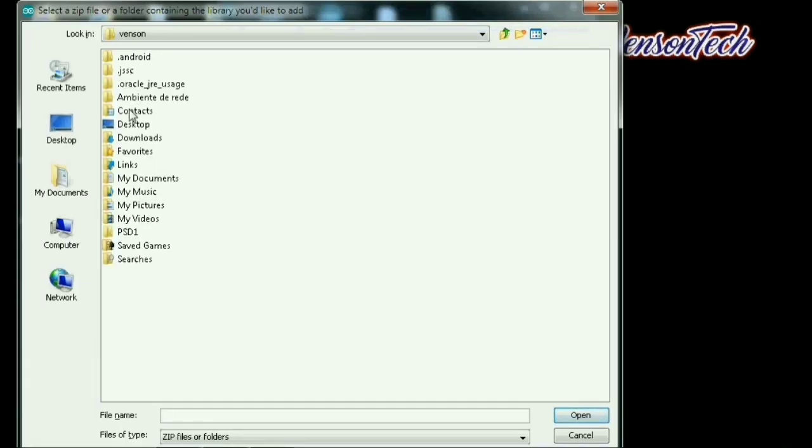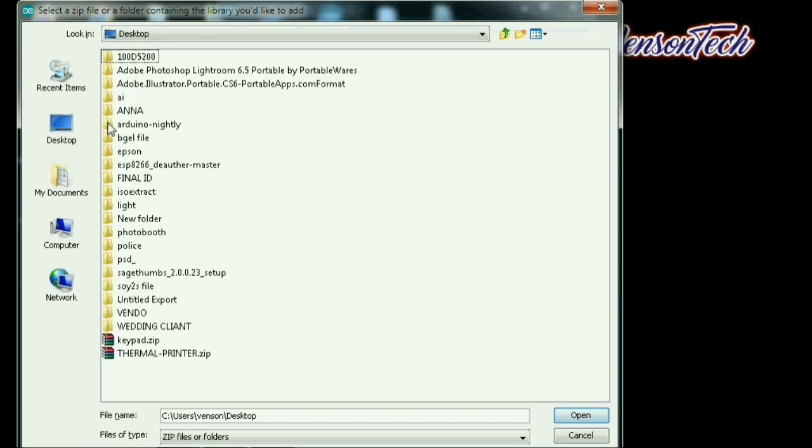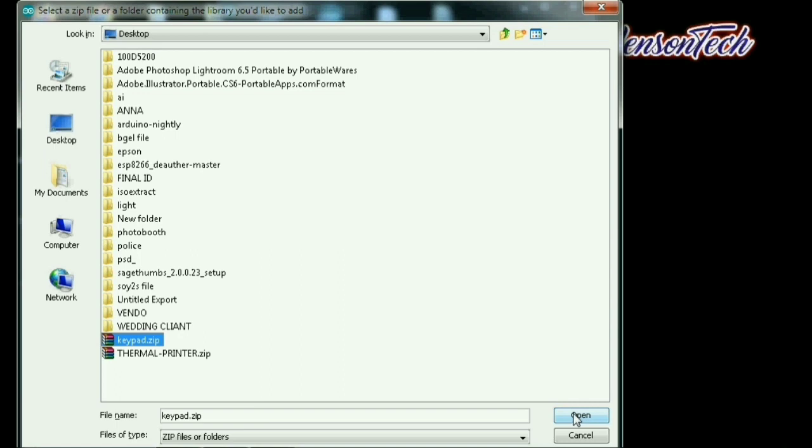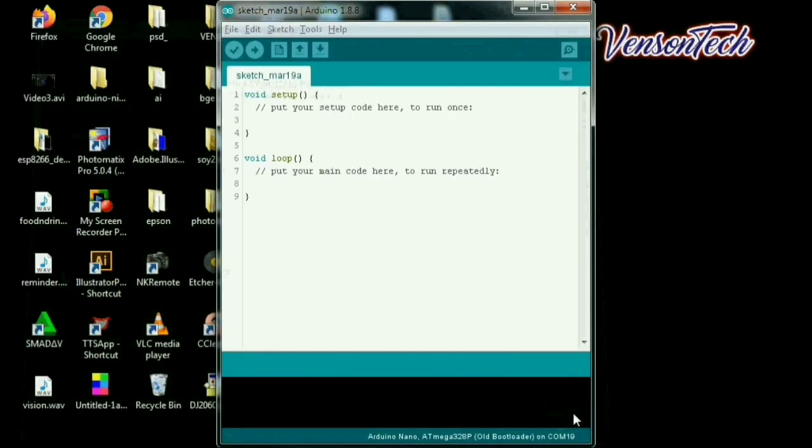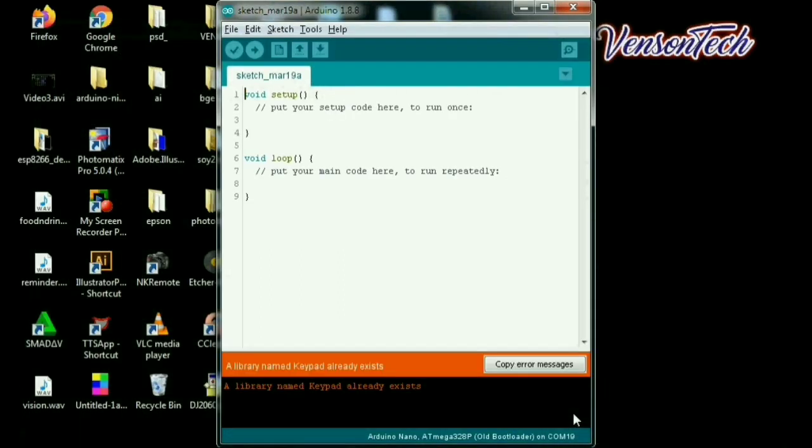Then hanapin natin yung file na i-upload natin. Ito, k-pad. That's zip. So open natin sya. Ayan guys. So yan upload na sya.